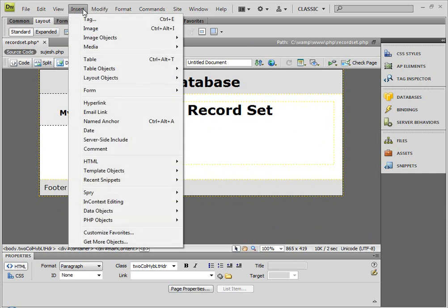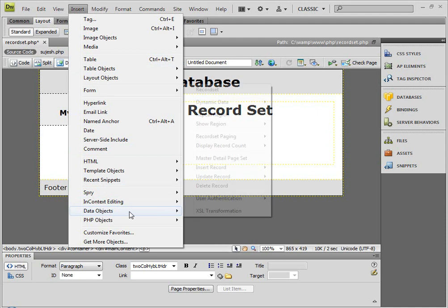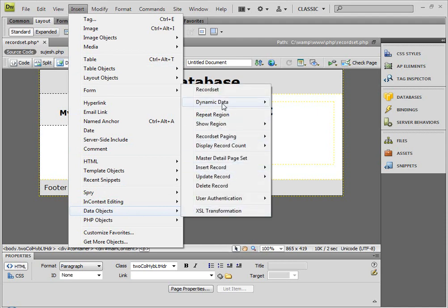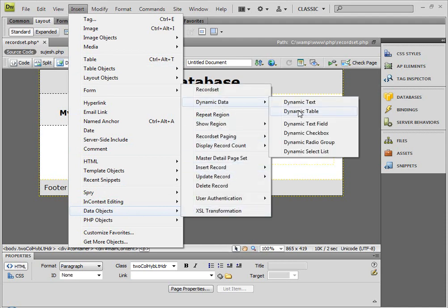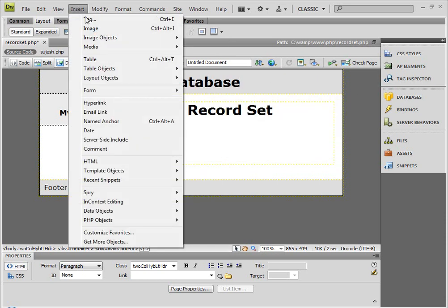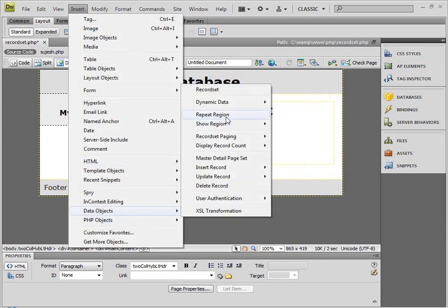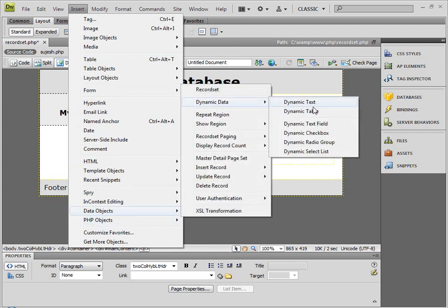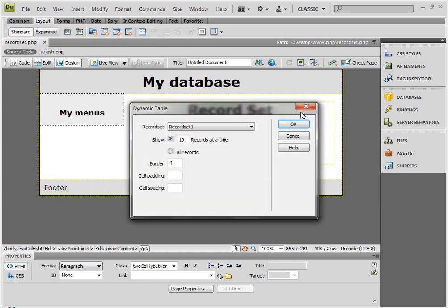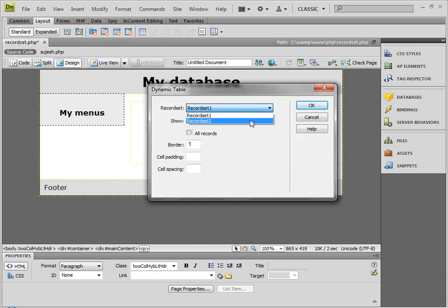Now we can test the ID insert — data object, dynamic data, dynamic table. So now we can see insert data object, dynamic data, dynamic table. Click first record and second record. So now we have the second record list, and we have all the records — we can display all the records.